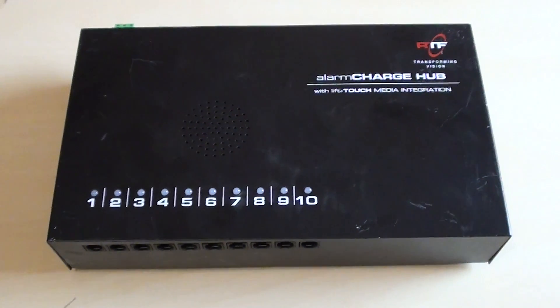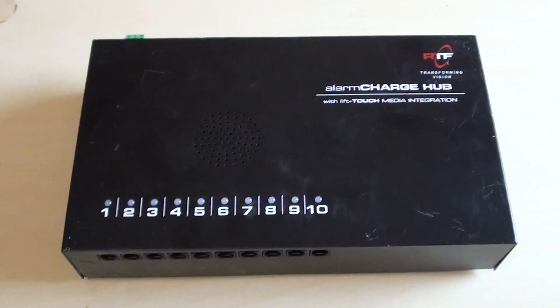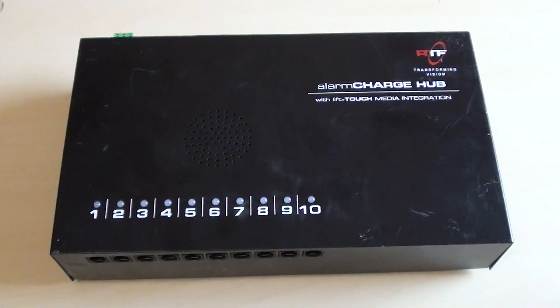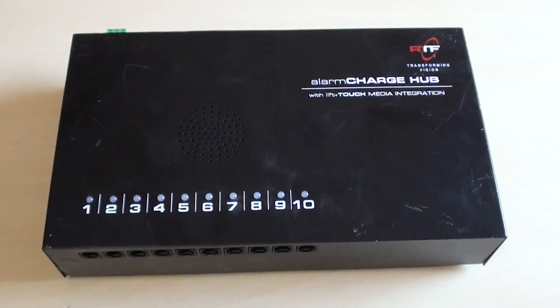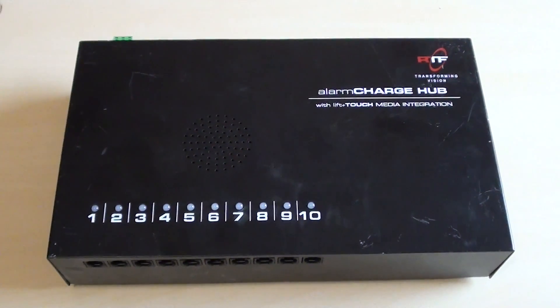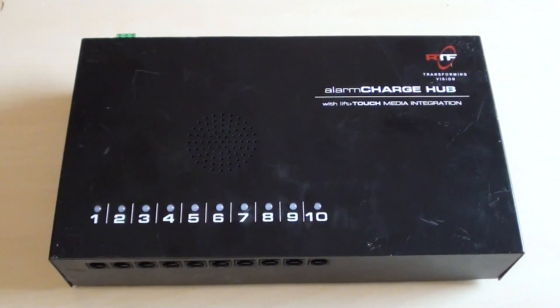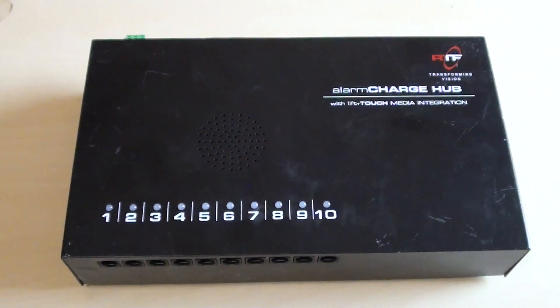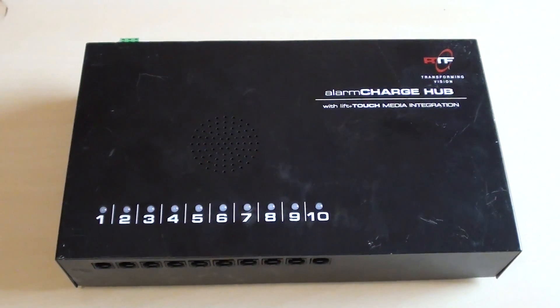Hello everyone and welcome to another video from Carl's Tech Shed. Well as I showed you yesterday, I picked up this alarm charge hub along with a load of other stuff